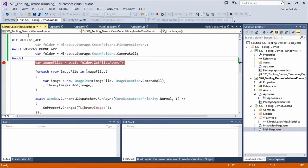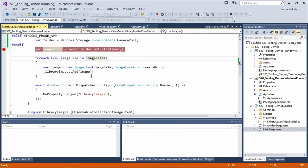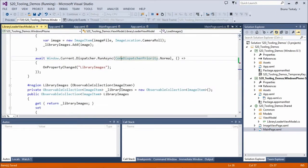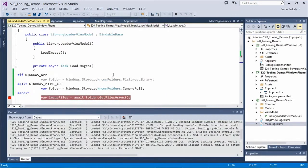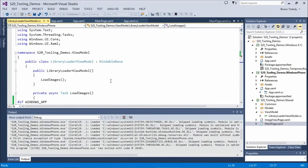For whatever reason, the app doesn't seem to want to run, which is strange because we showed this exact same application in the last session just about an hour ago and it was working.